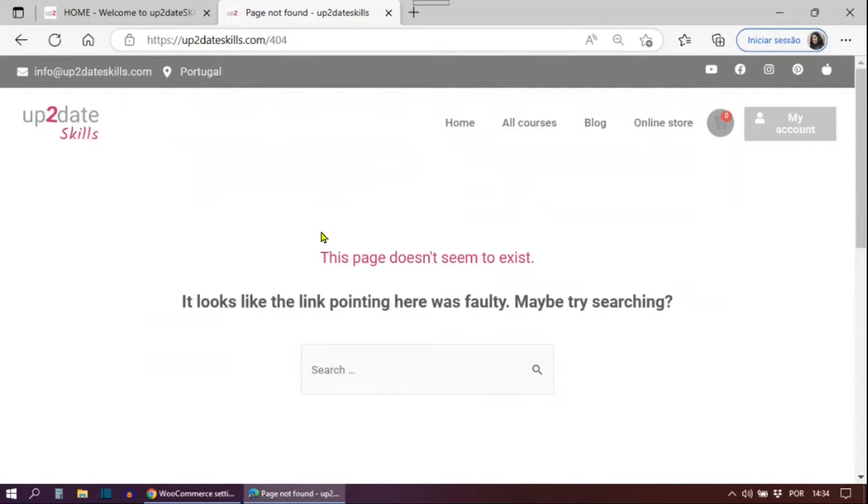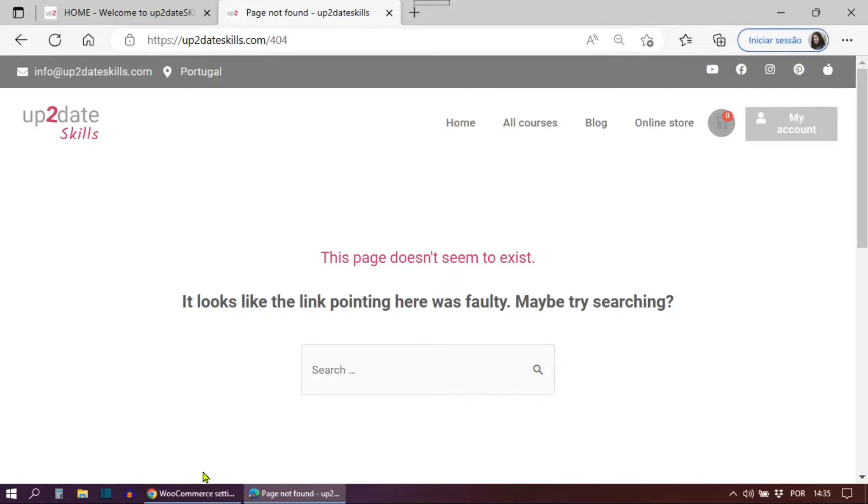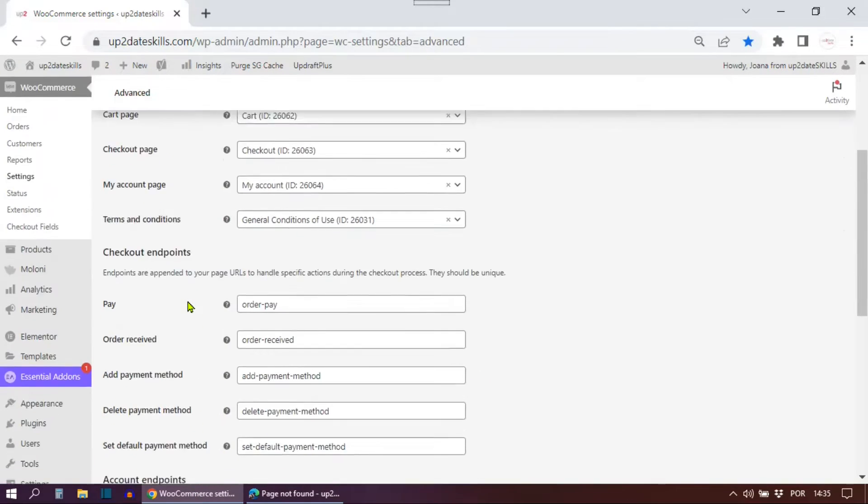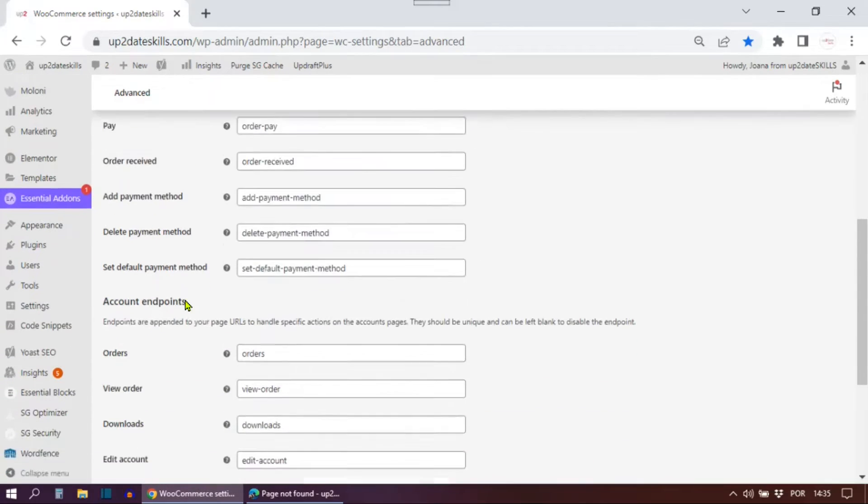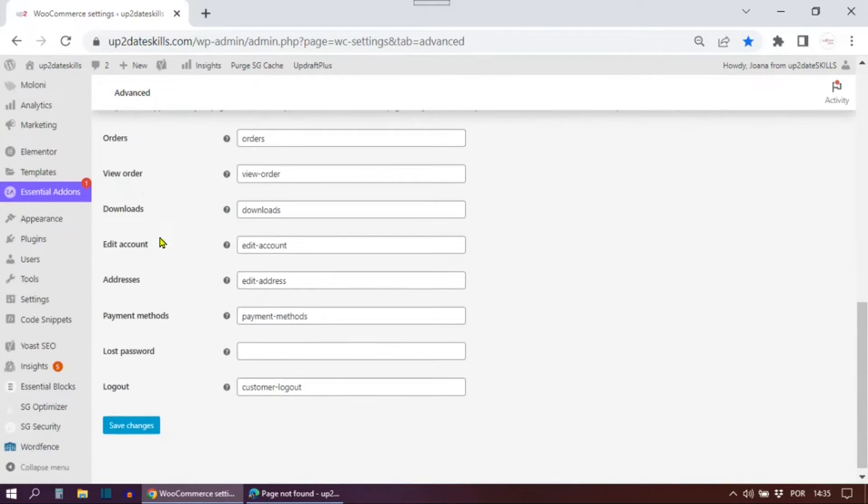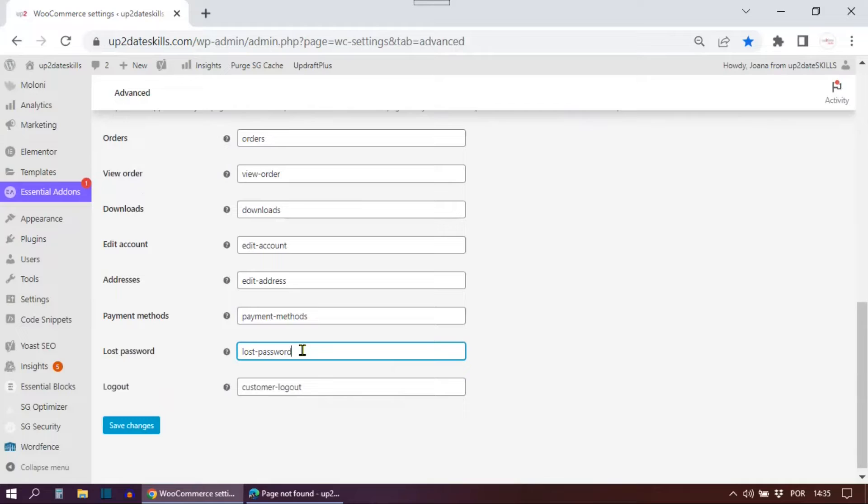A 404 error message saying the page doesn't exist. Don't worry. I got it too. Then I just went back to my WooCommerce settings and scroll down again. And under the section account endpoints, I went back to the lost password field and I pasted the lost password text back into the lost password field and hit save changes.